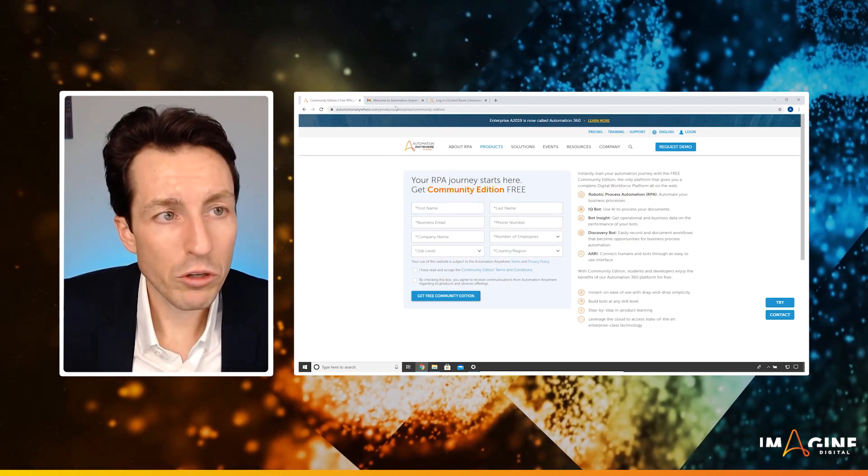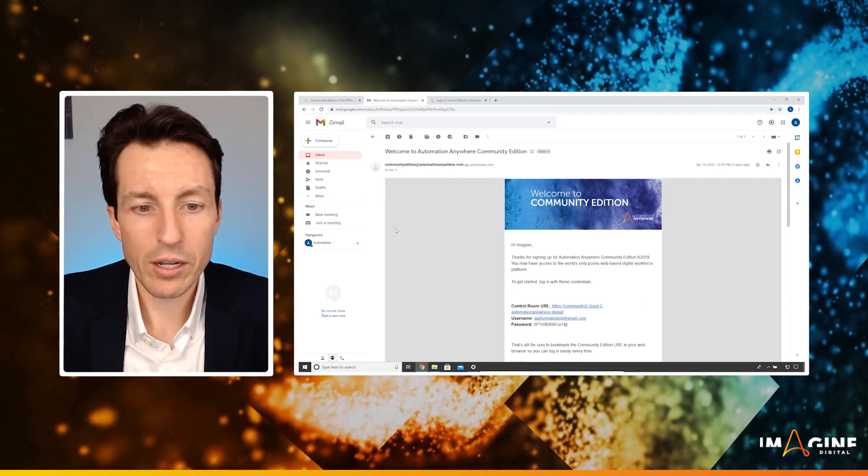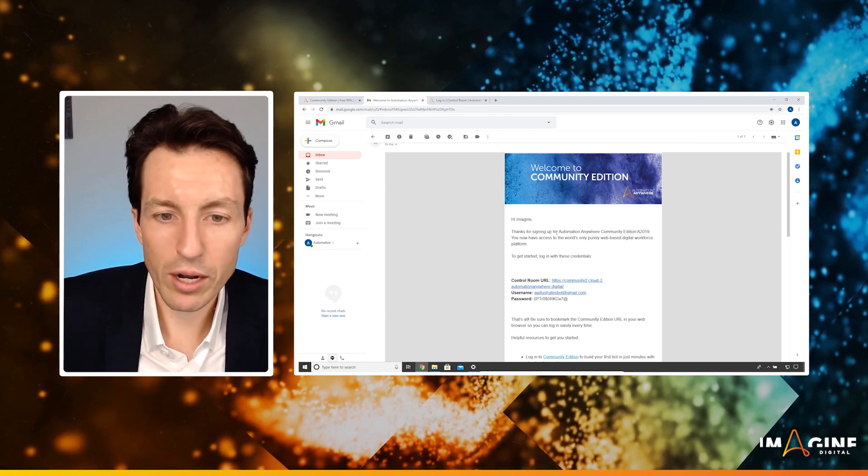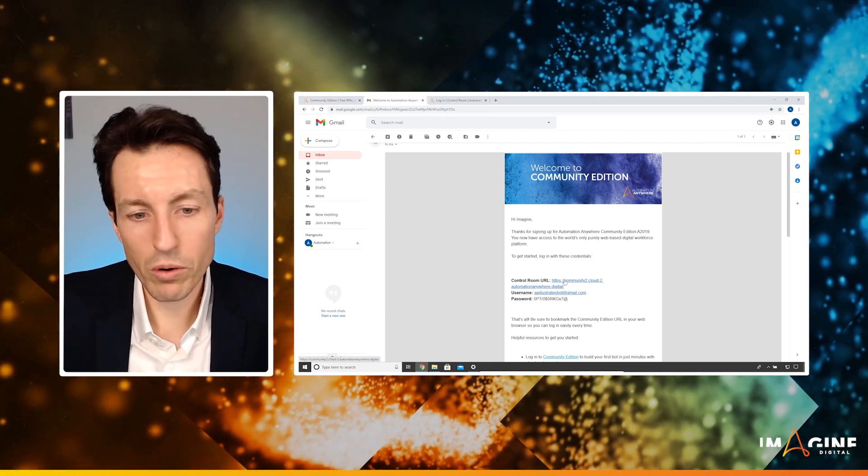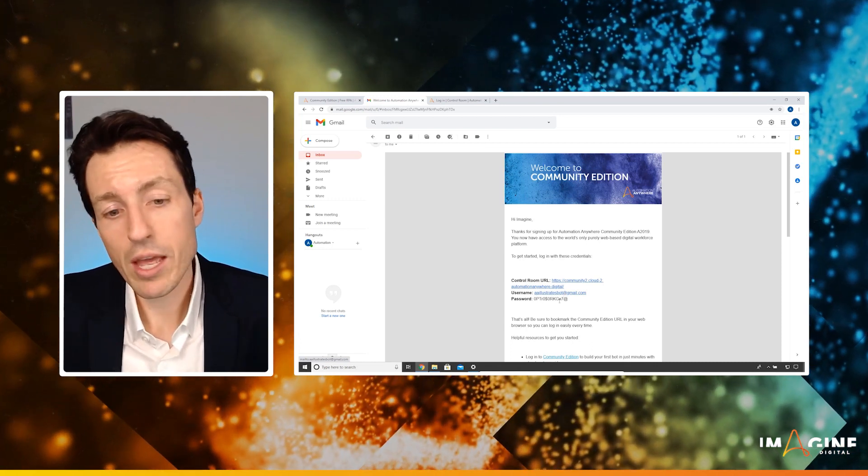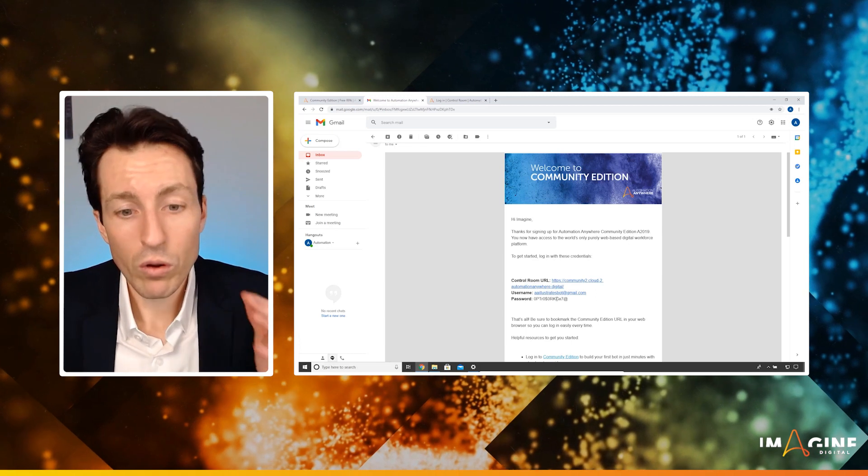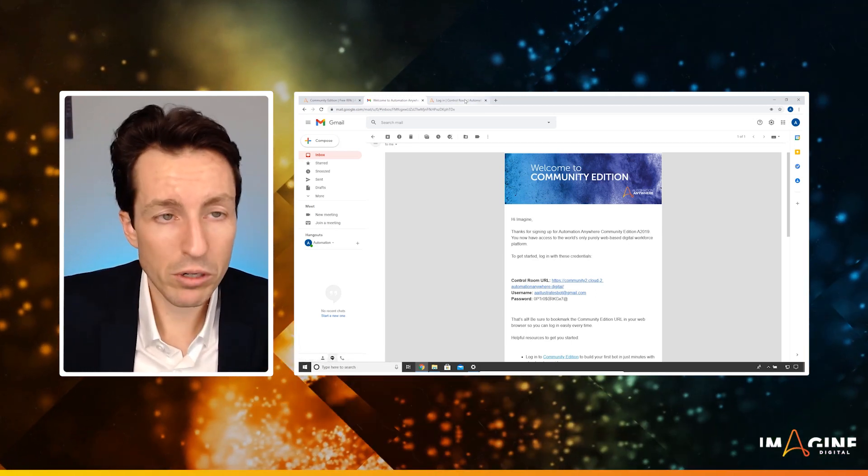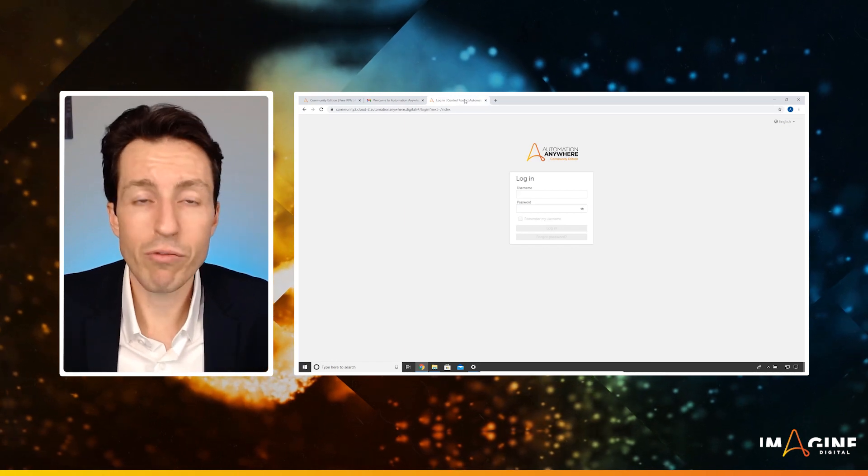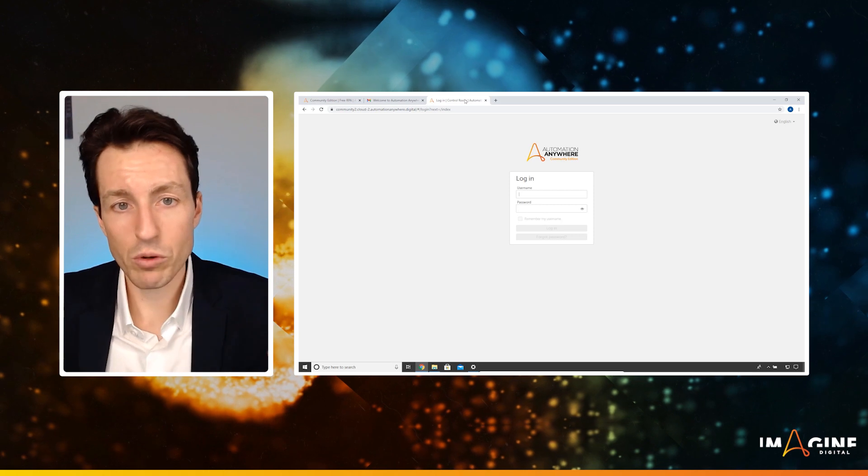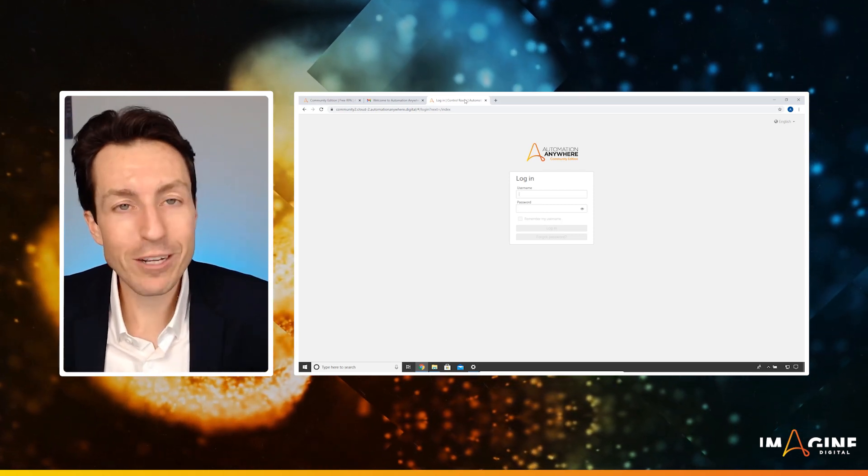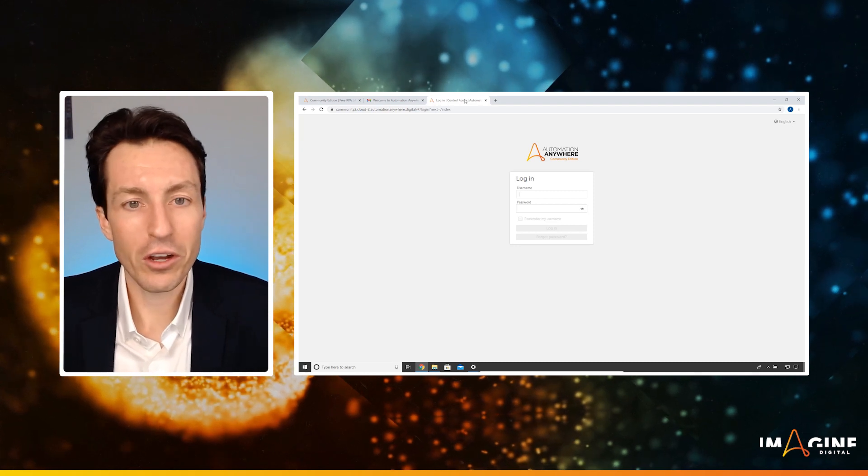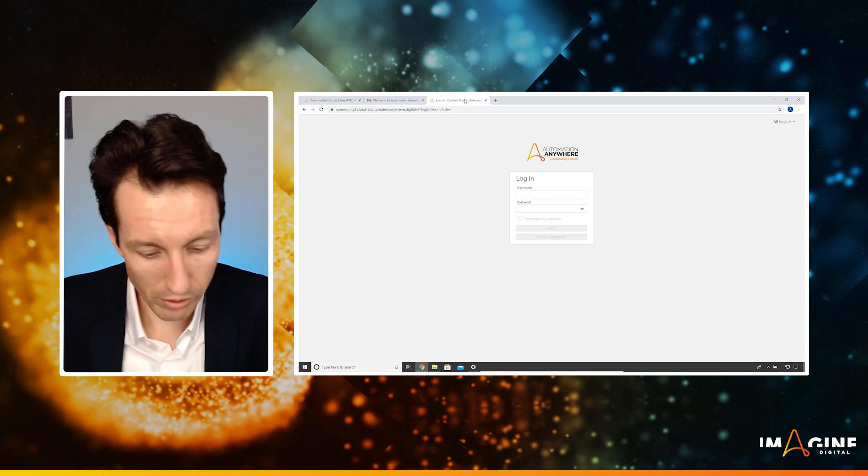Once you've got that set up, you will get an email that looks very much like this one. It's going to say, thanks for signing up for community edition. Here's your control room URL. Here's your username, which is the same as the email that you registered with, and here is a temporary password for you. Once you go through and click this, make sure to copy off your password. It will ask you to do just a really brief registration. You fill in your username, your temporary password, it will ask you to fill in a new, not temporary password so that you can actually do your login.